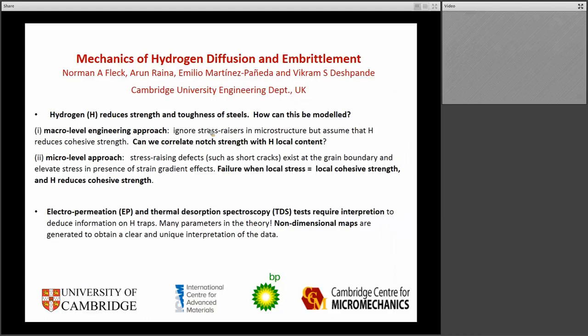I'll talk about two levels of modeling: an engineering type approach, where one doesn't worry too much about the very local stress raisers or the defects; and then I'll talk at a more micro-mechanical level, where one thinks of small cracks at grain boundaries or inclusions, for example.